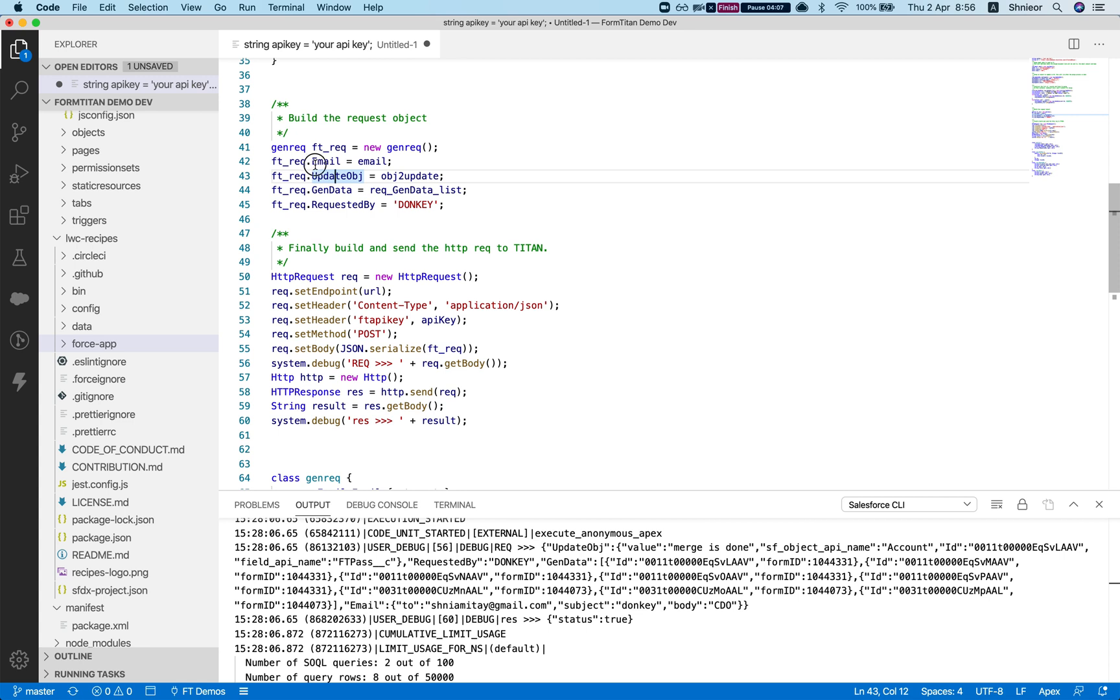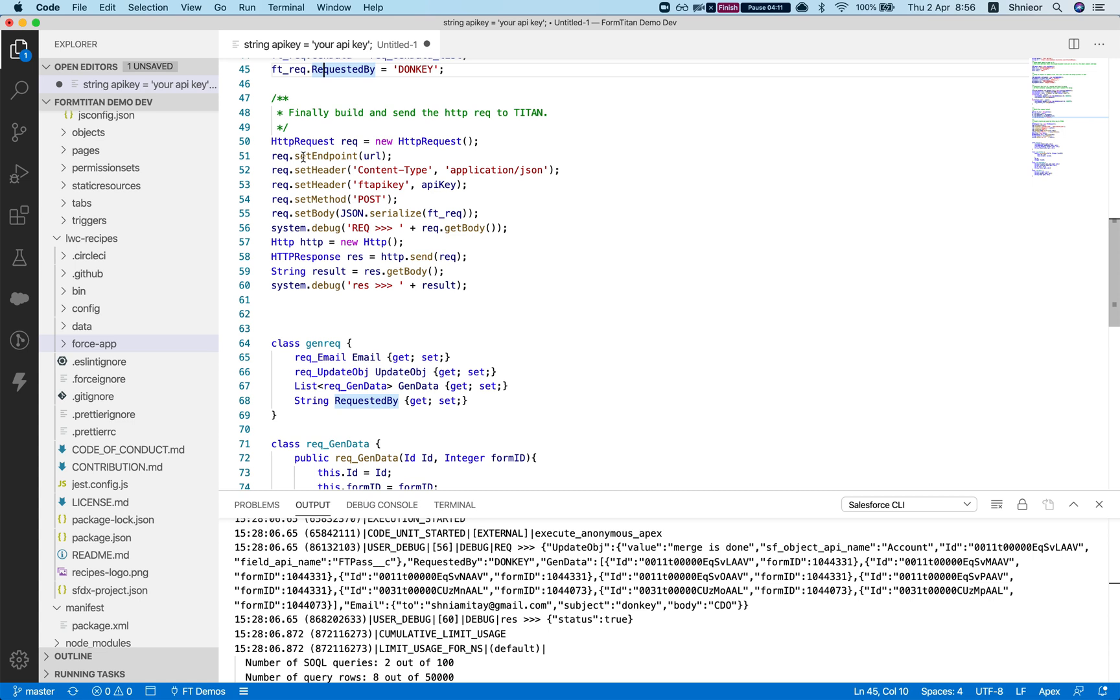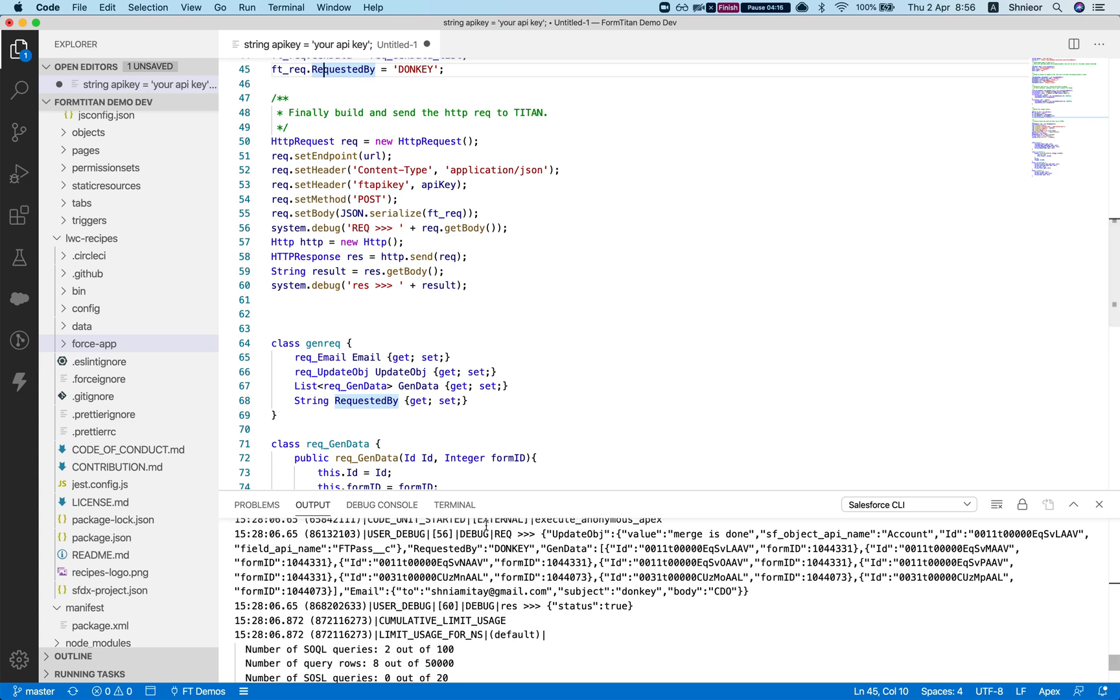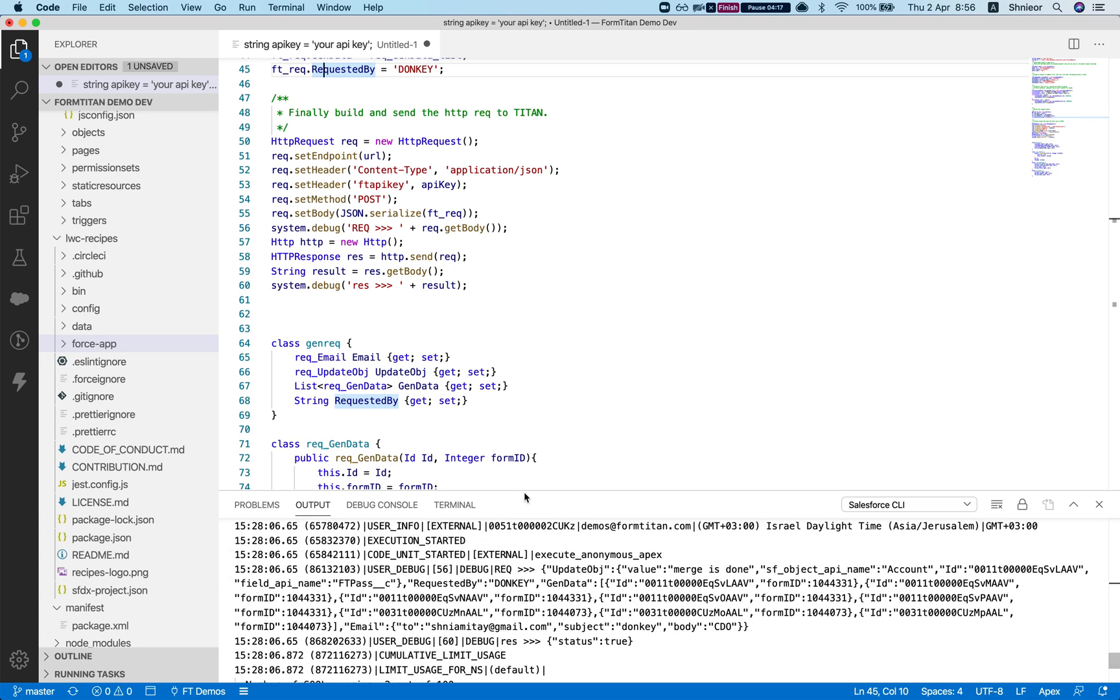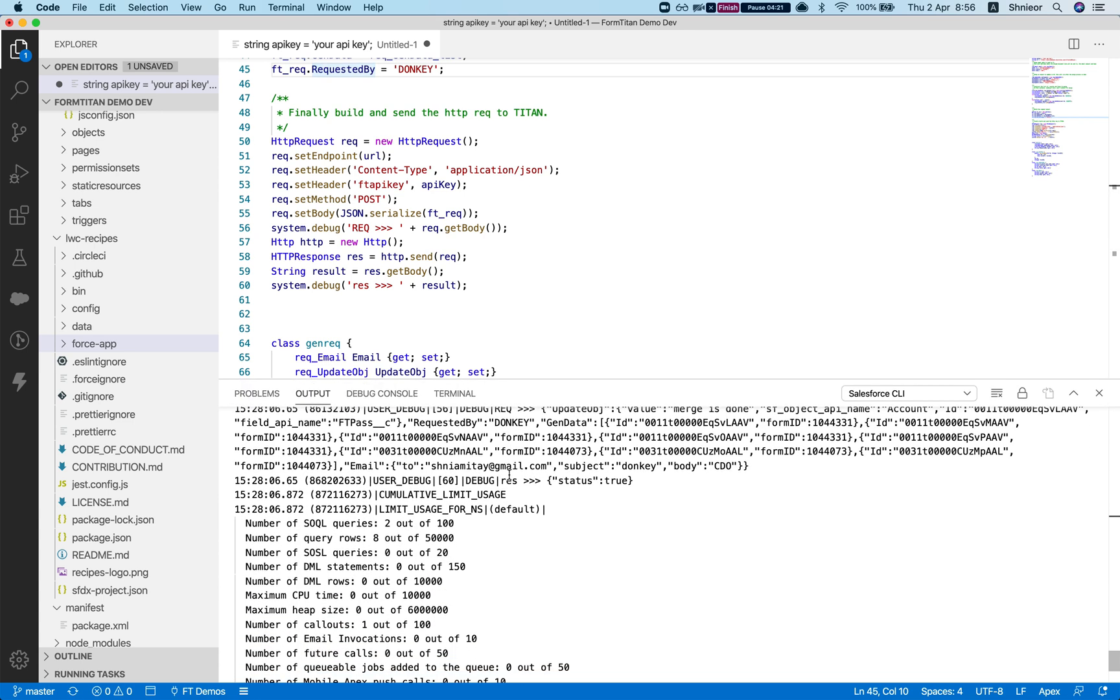Finally, we're creating the gen request object and we're setting up all the information we've set up before. Finally, we're doing the HTTP request and getting the result.